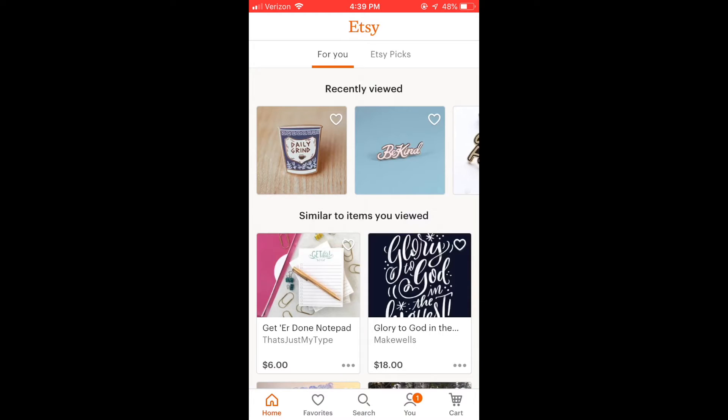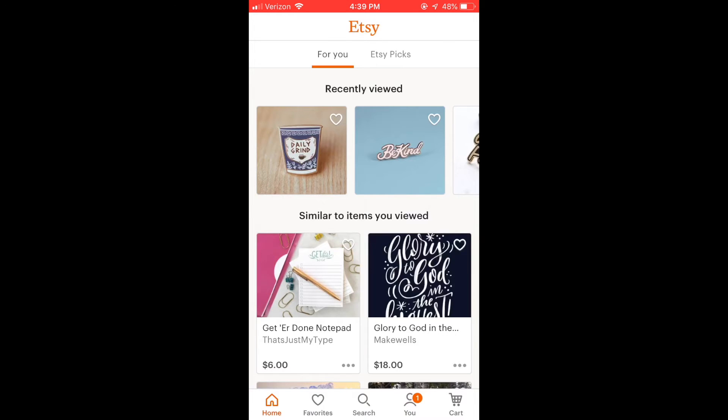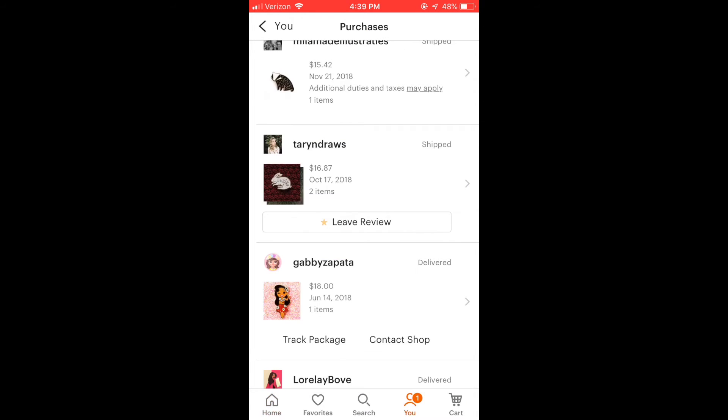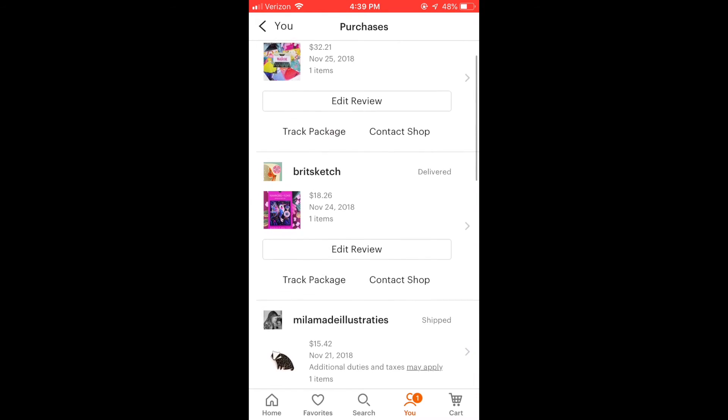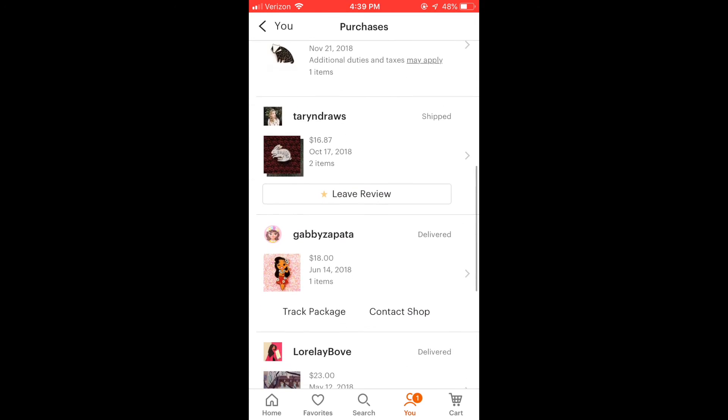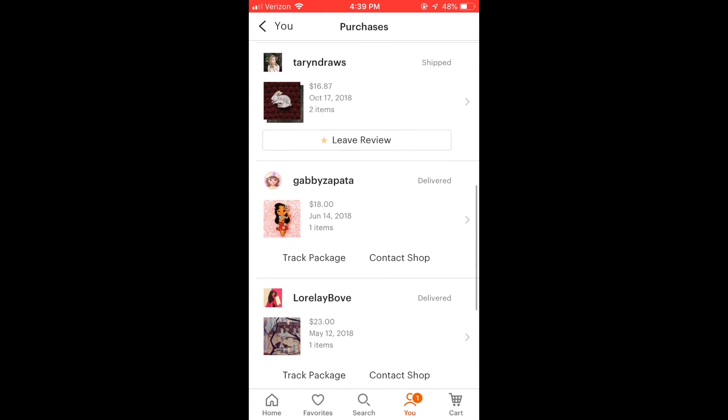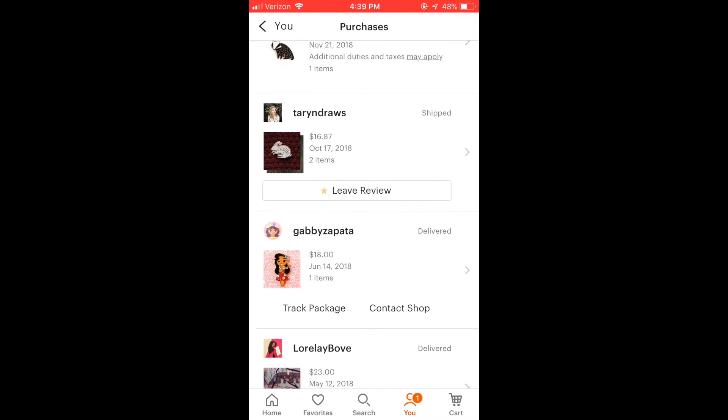And down at the bottom, you can see where it says you, second from the right. Mine has a little notification next to it. I'm going to click on that. And here are my recent purchases again. I'm going to click this button here in the middle that says leave a review.